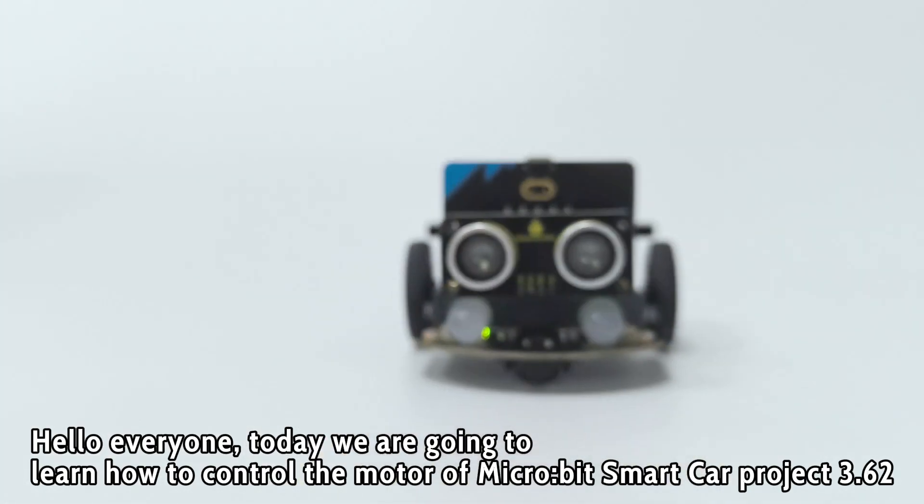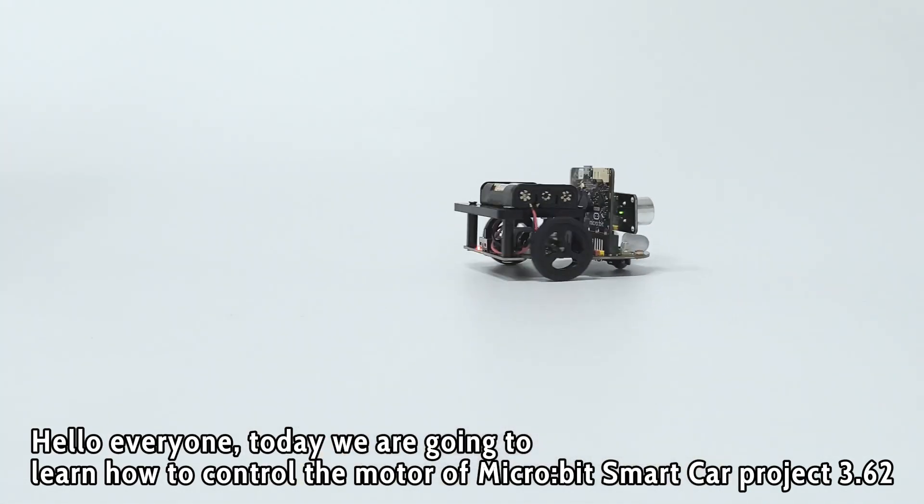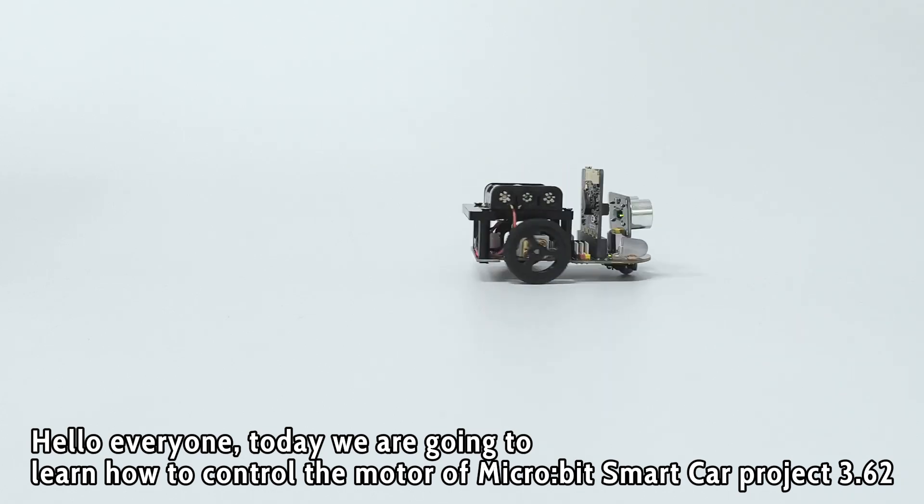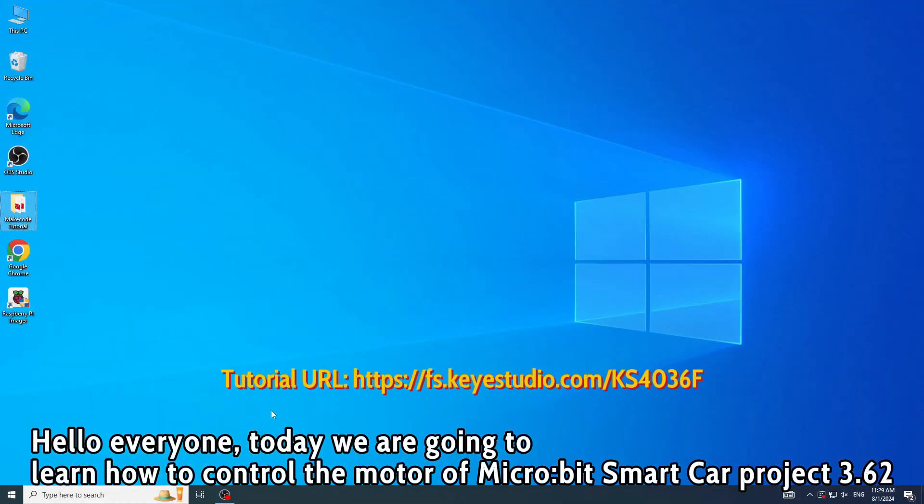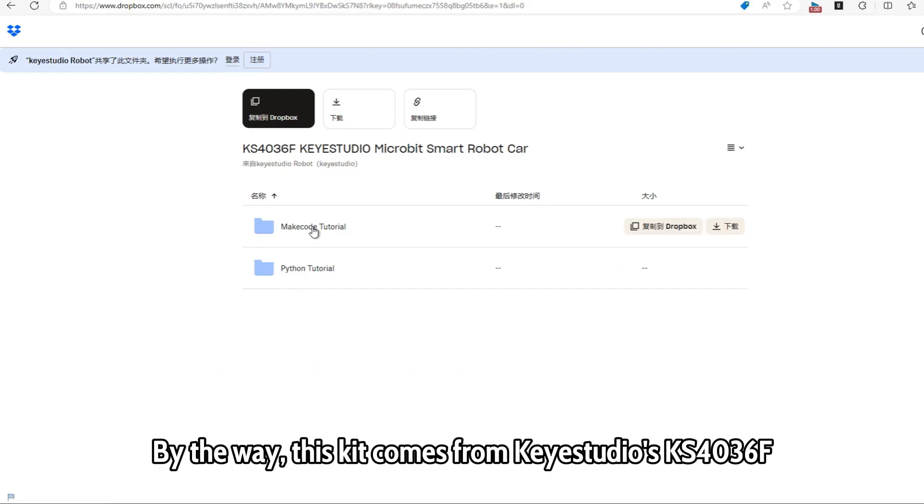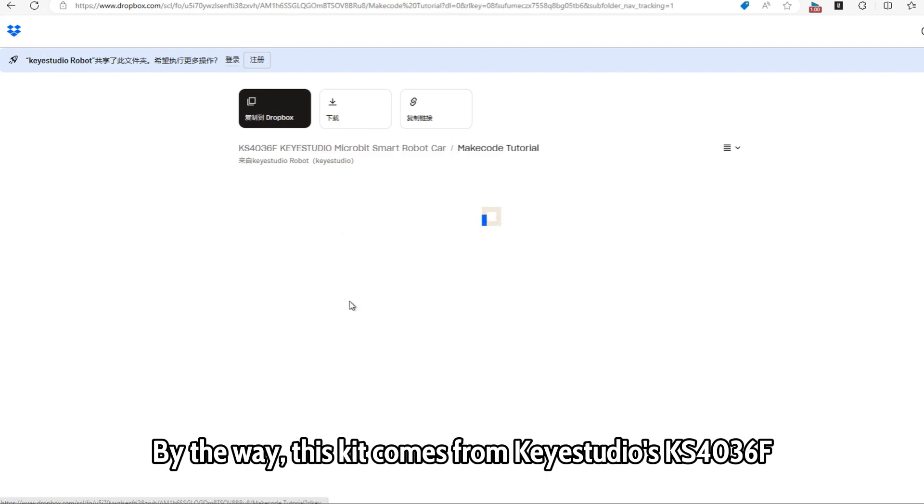Hello everyone, today we are going to learn how to control the motor of Micro:bit Smart Car Project 3.62. By the way, this kit comes from Keyestudio KS4036F.